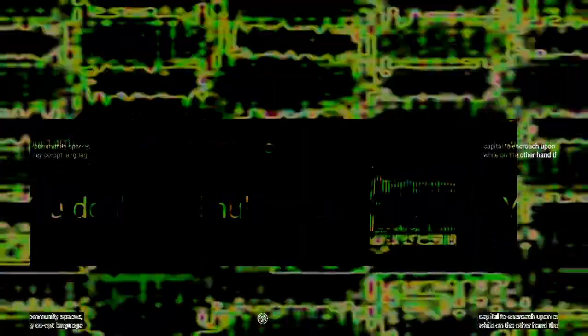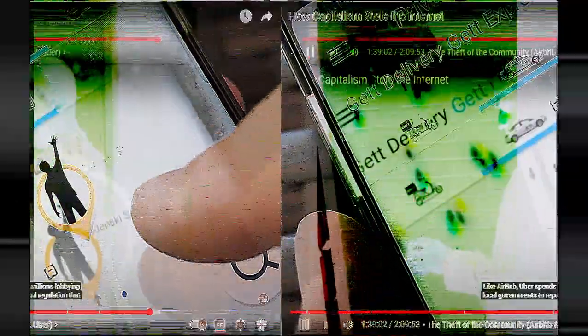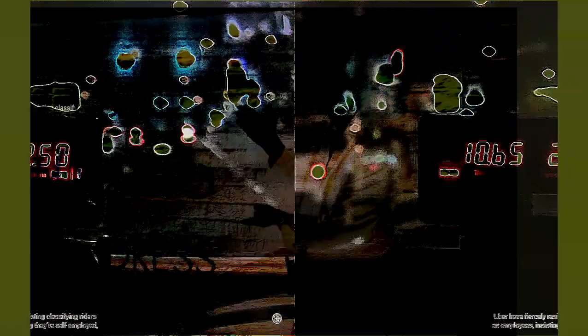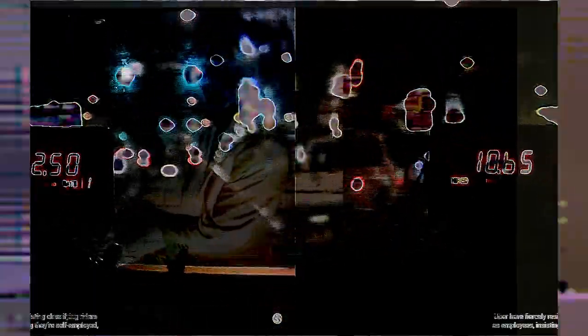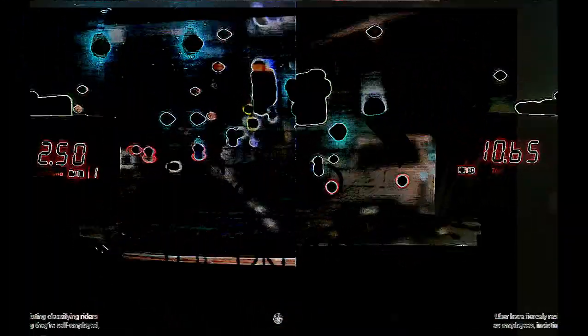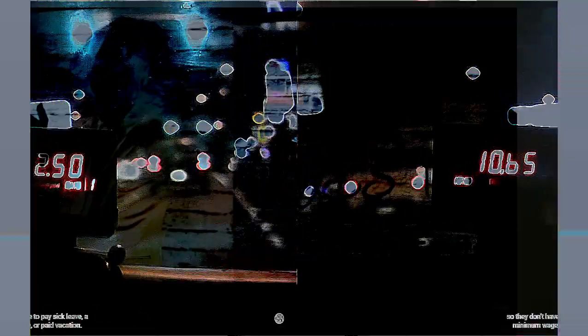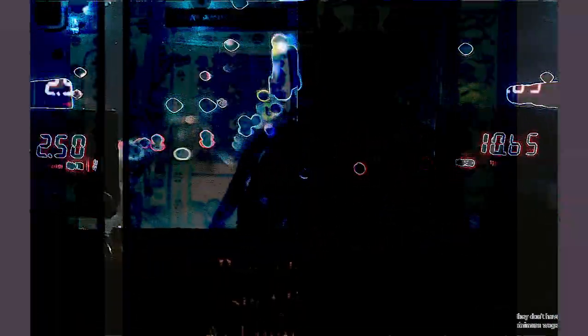Like Airbnb, Uber spends millions lobbying local governments to repeal regulations that have often been the result of long-fought battles by local taxi drivers. Certain regulations, like limiting the supply of taxis, were about risk reduction so that during a downturn drivers could still earn enough money. Uber systematically tries to circumvent and replace laws like this. Meanwhile, one study found that half of drivers in Washington DC were living below the poverty line. Uber has fiercely resisted classifying riders as employees, insisting they're self-employed so that they don't have to pay them sick leave or a minimum wage or paid vacation.